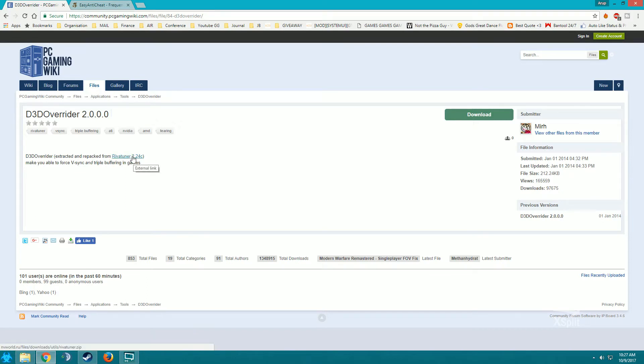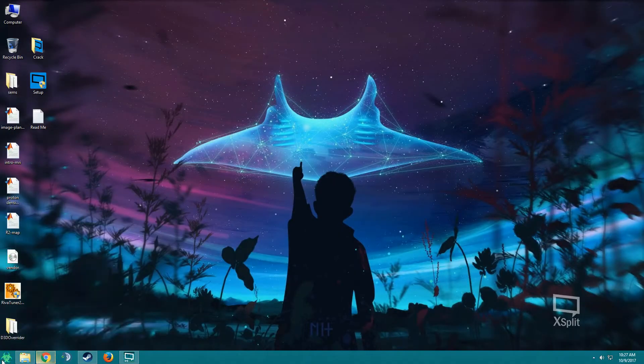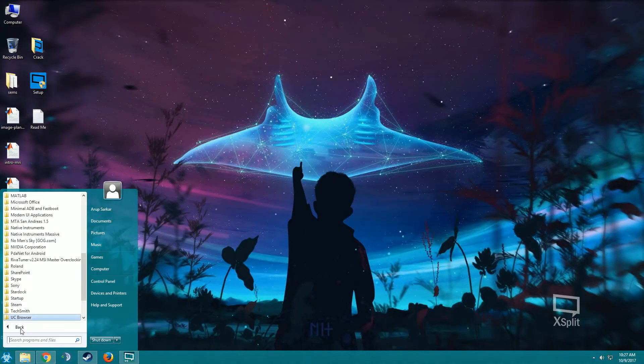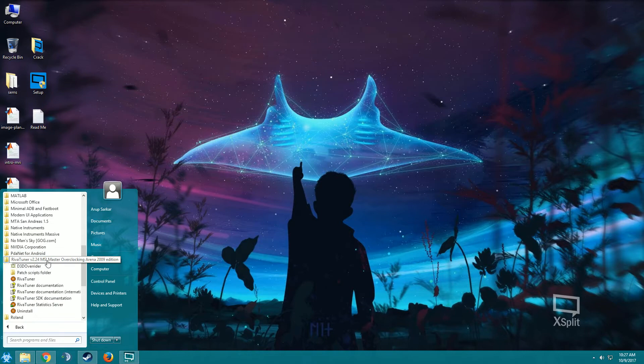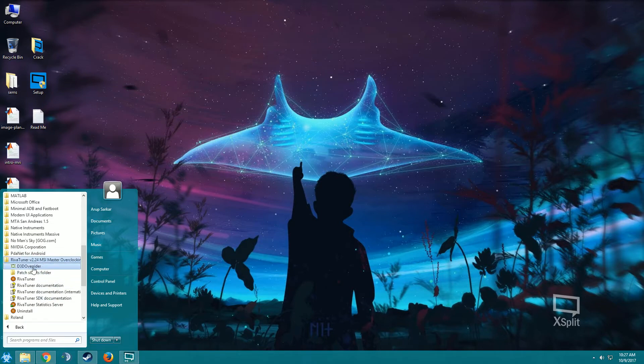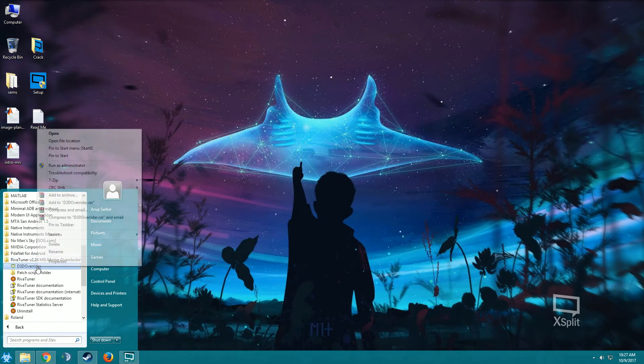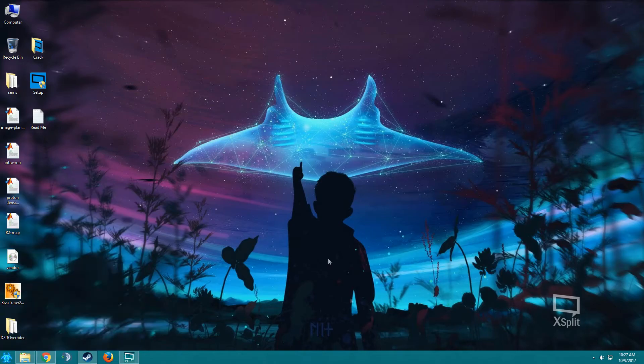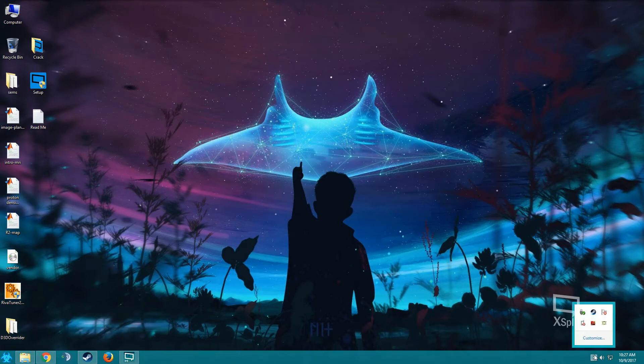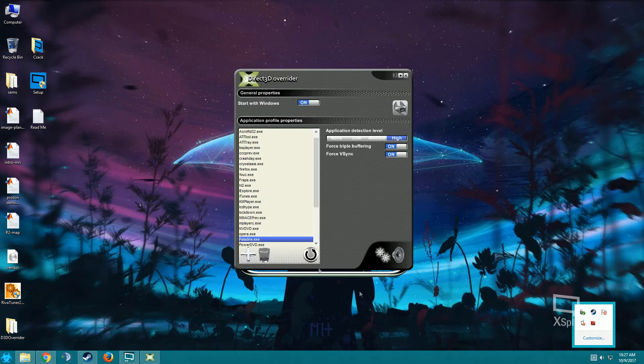After installing the software, you'll get something like this in your program section, river tuner. So we'll be dealing with d3d overrider software. Just right click it, run as administrator, and if you expand it you can see it here. Just open it and go to this add section.